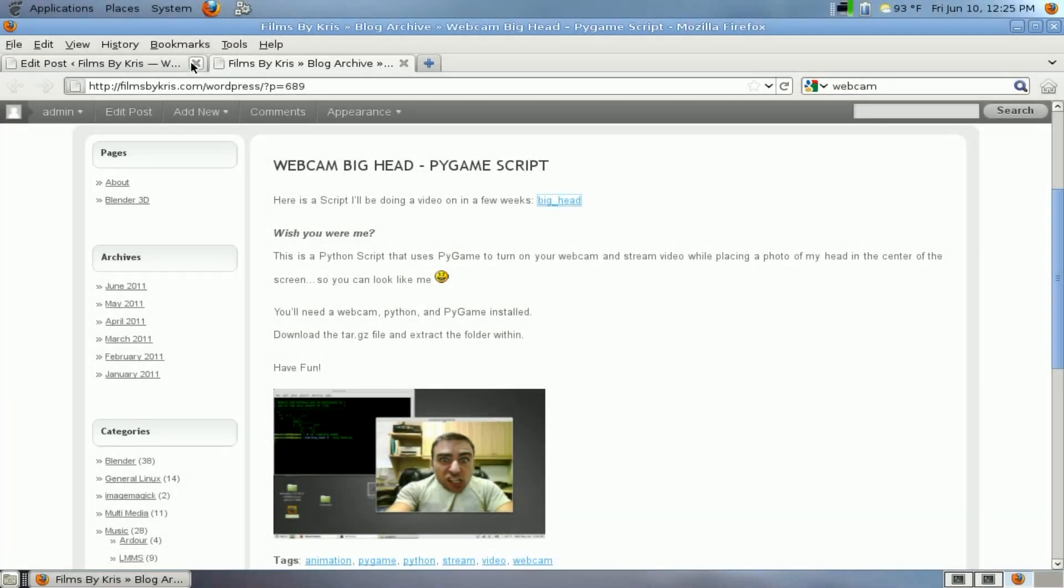Okay, hopefully this will be a relatively quick tutorial because we're just adding on to what we did last week. Last week we used PyGame to capture video from the webcam and display it in our PyGame window.